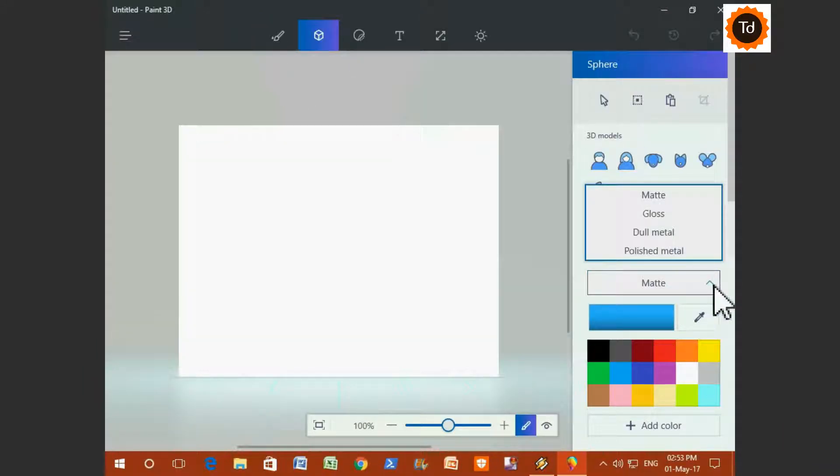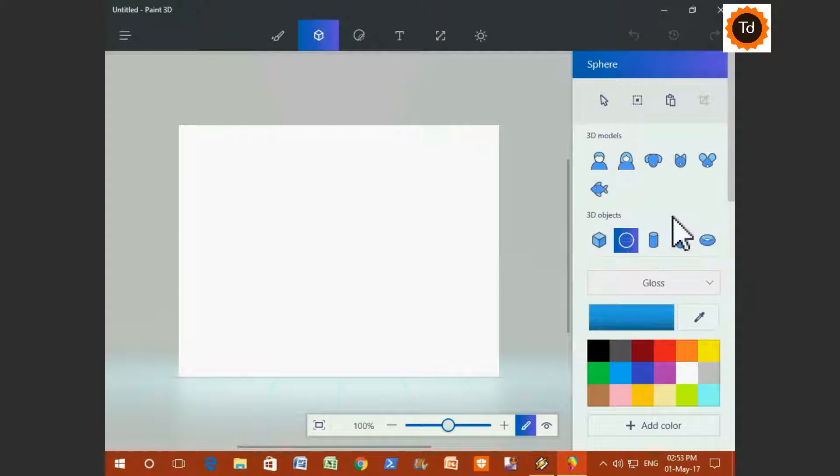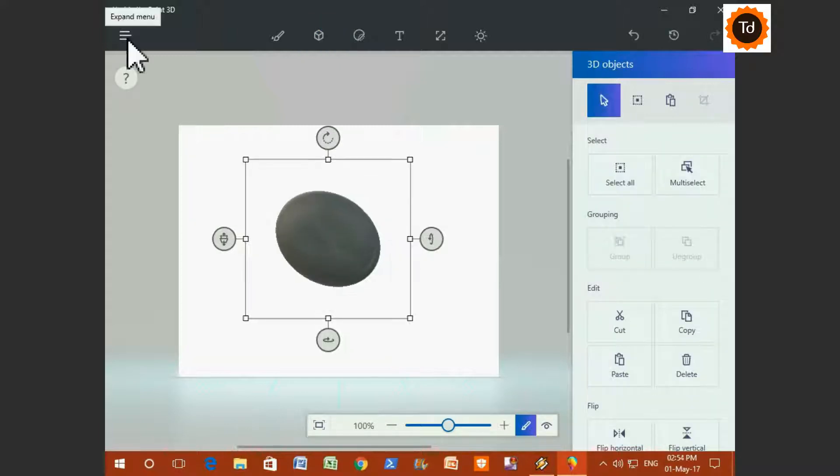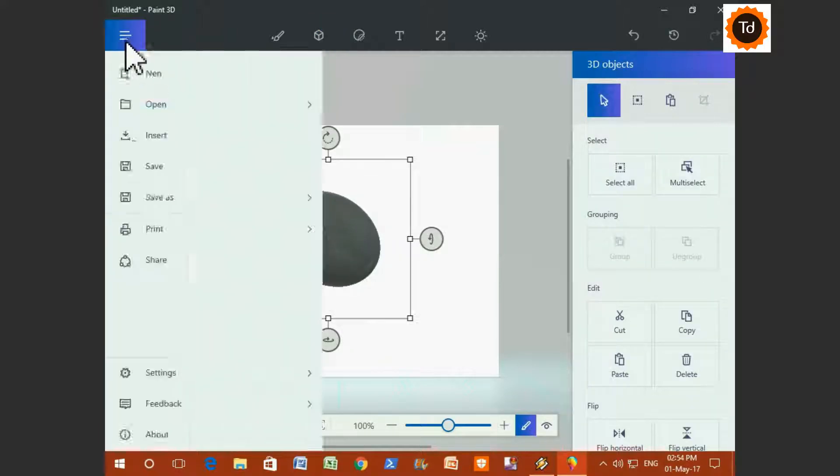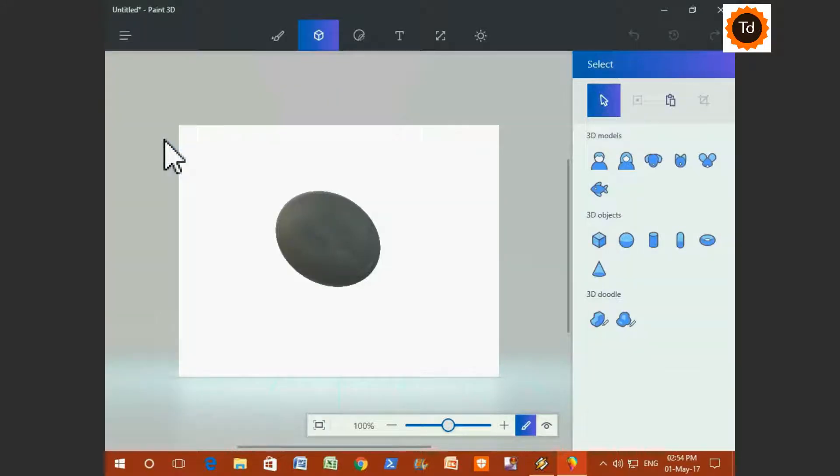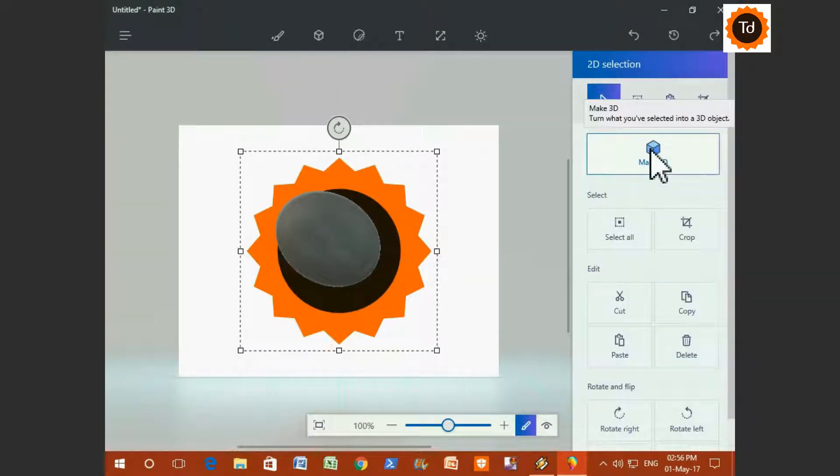Let's see how to create 3D images. Click on 3D objects, select the options of your choice and draw it. 3D object can be rotated in any direction. You can click on Insert and add existing images as well.